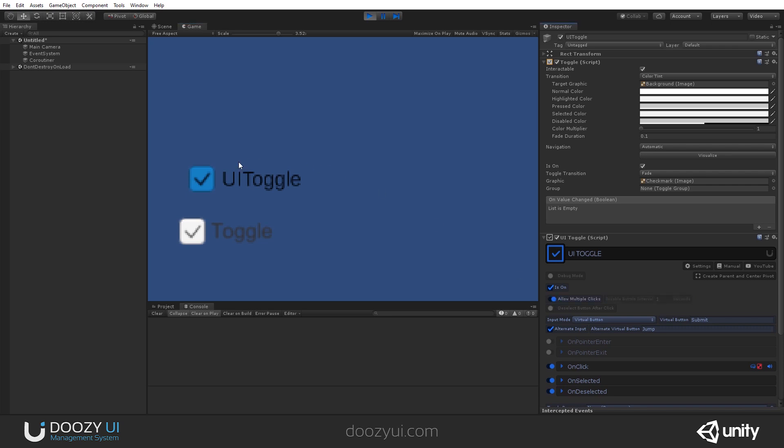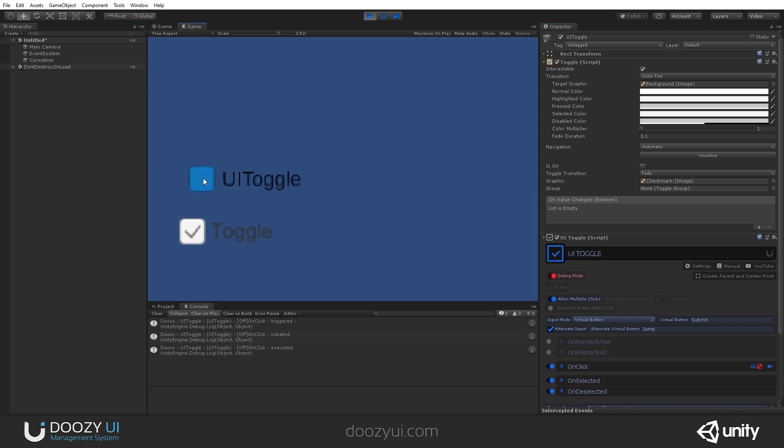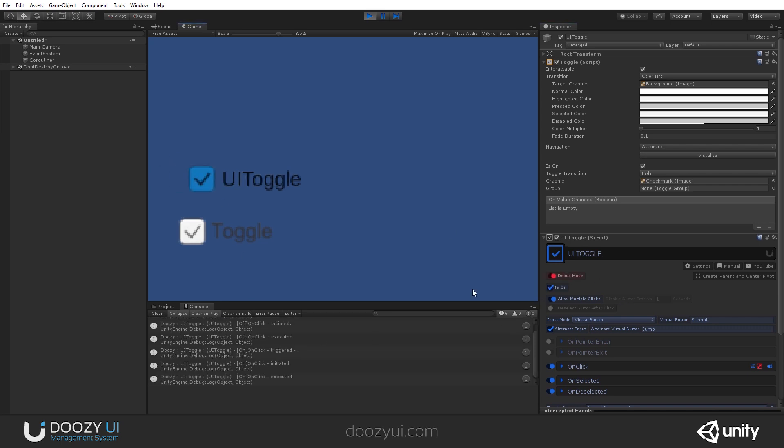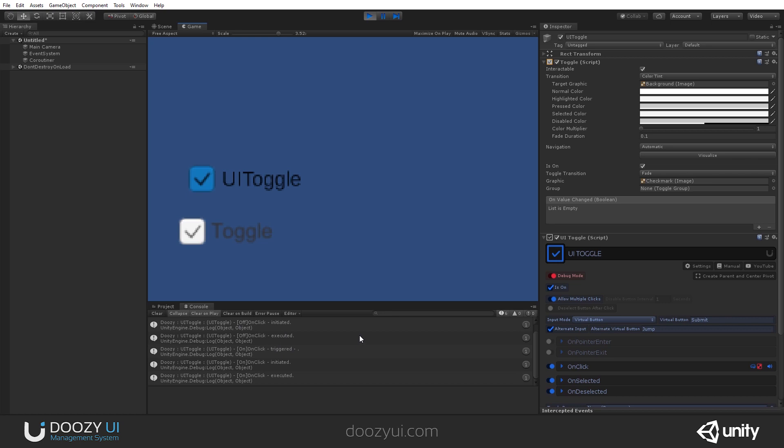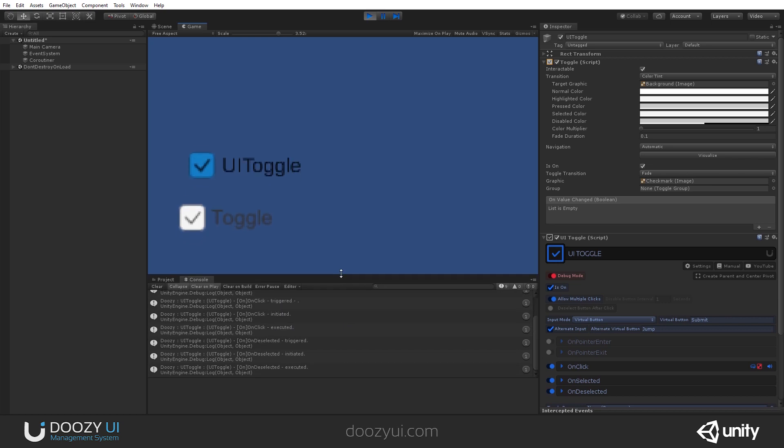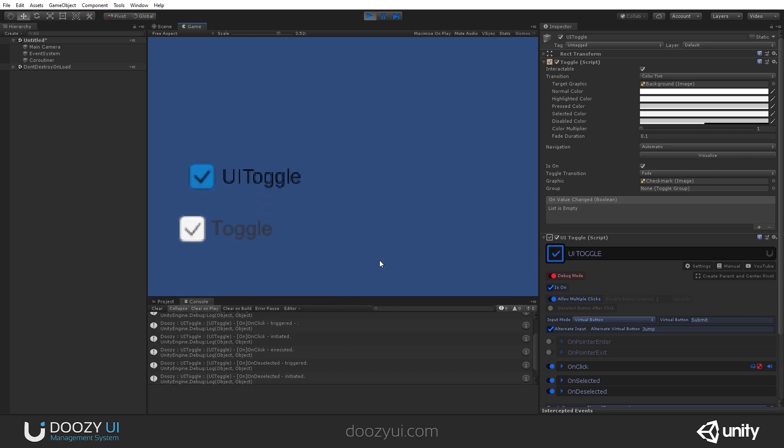Usually allow multiple clicks is enabled. And you can see it's on and off. Of course, you also have a debug mode that will show you whatever relevant messages are relevant in the console. And that's it.